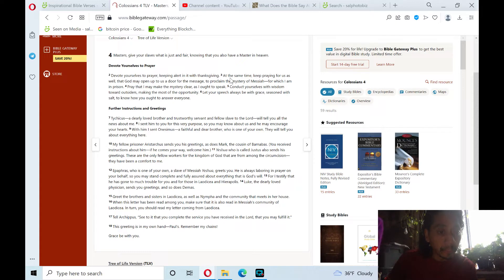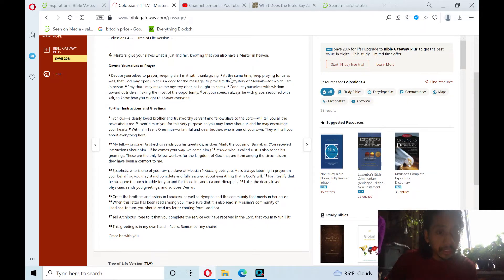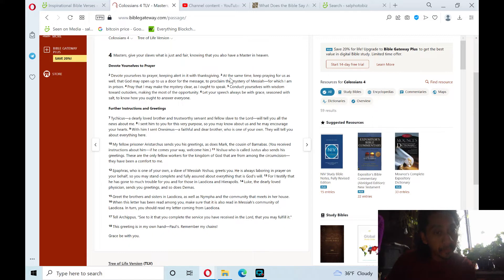My fellow prisoner, Aristarchus, sends you his greetings, as does Mark, the cousin of Barnabas. You received instructions about him. If he comes your way, welcome him.